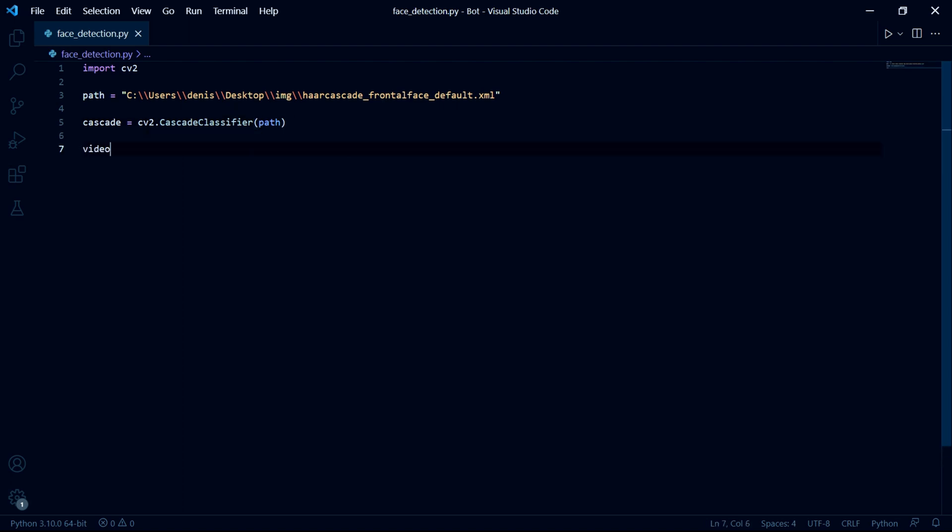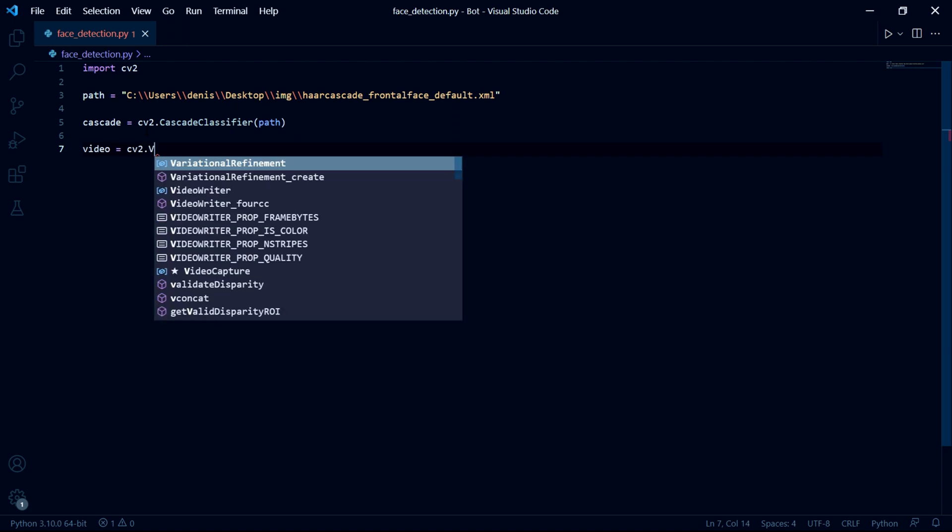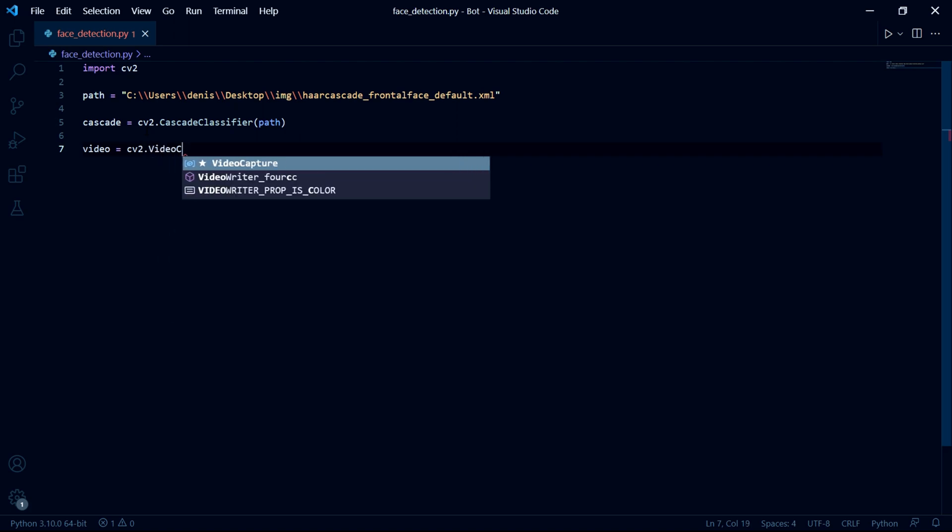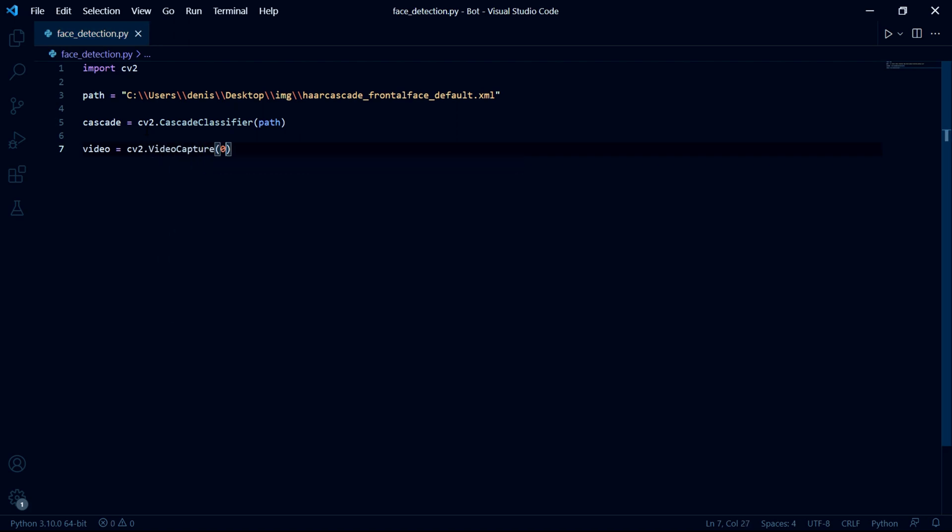Then we need to create a video variable and say CV2 dot video capture and pass in zero if you want to capture your webcam.